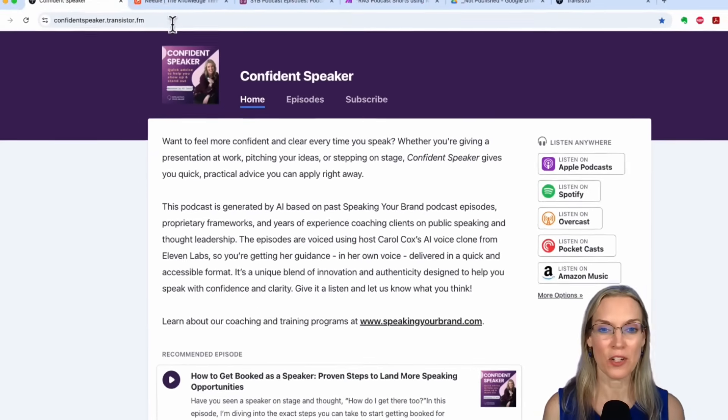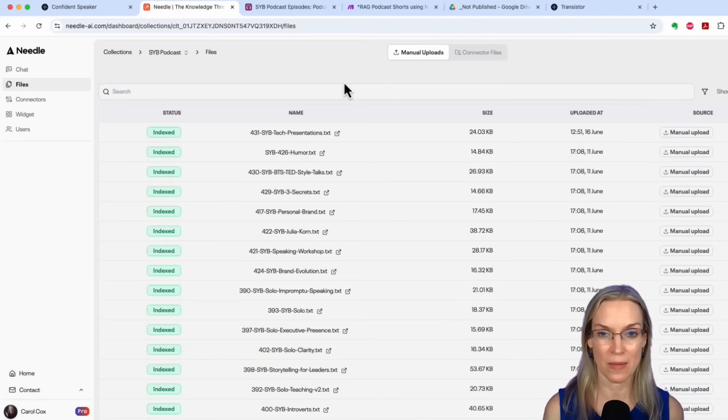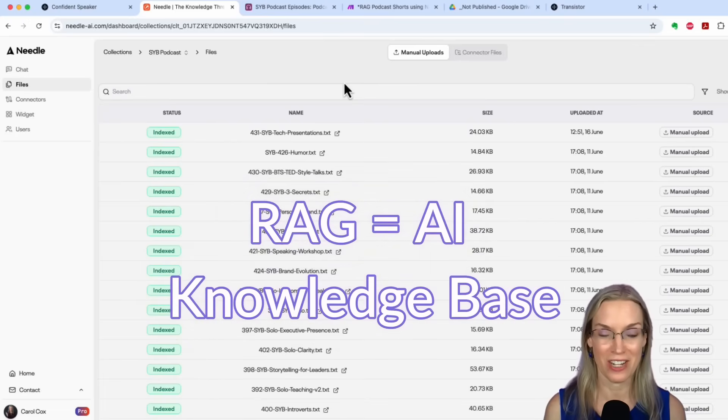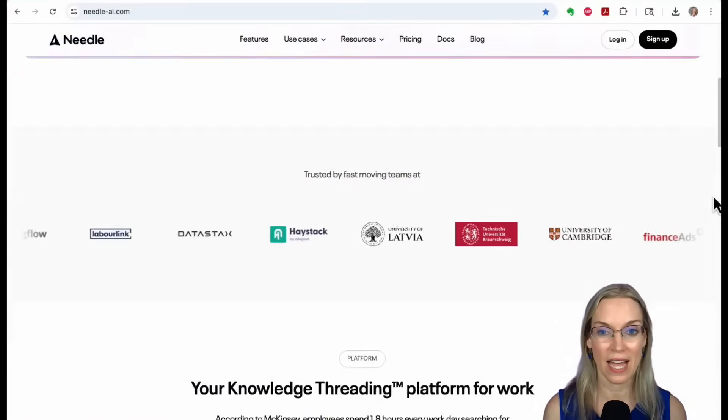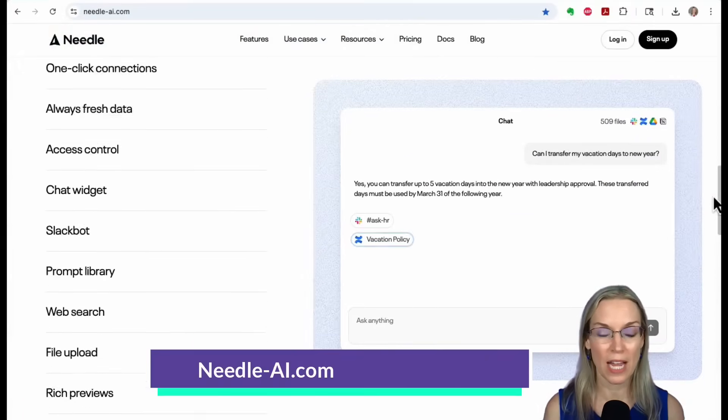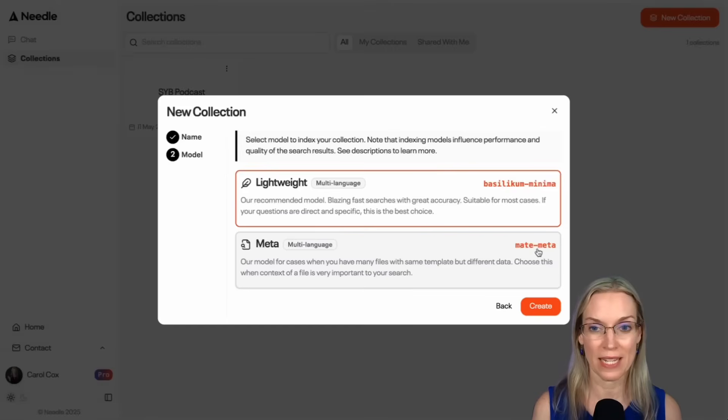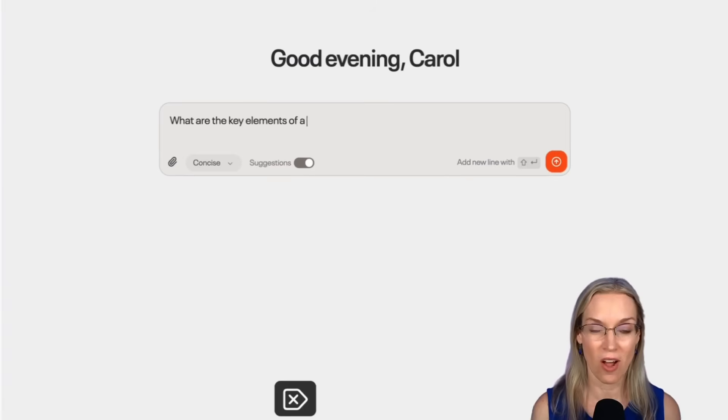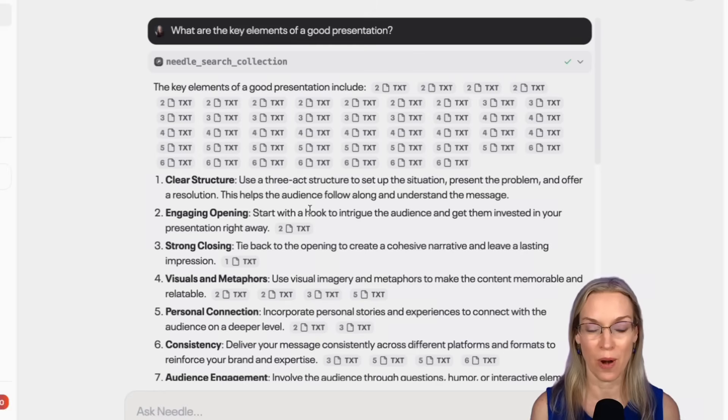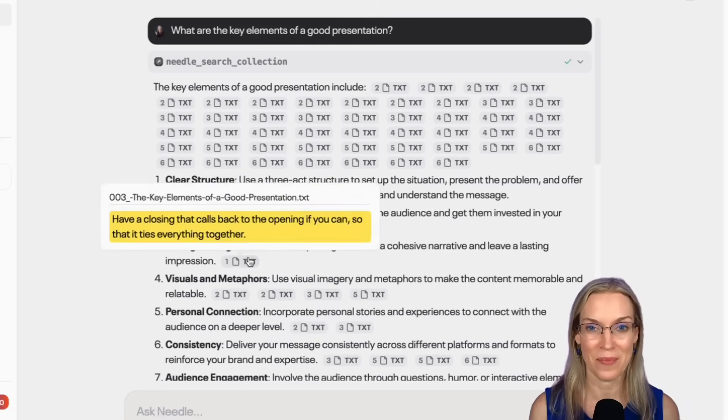First I took about a hundred of my Speaking Your Brand podcast episodes and I loaded them into a RAG, which is an AI knowledge base. In this case, I'm using Needle AI, which is really great. It's reliable, it's easy to use, and they do a great job with the embeddings so that it consistently finds high quality content based on the query or the prompt that I'm sending to it.